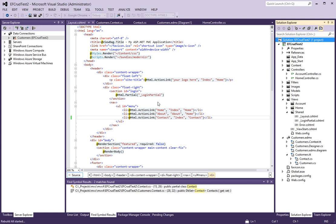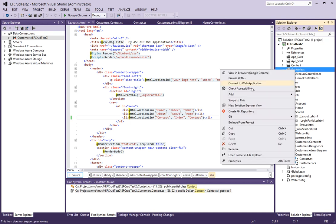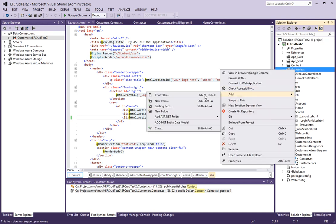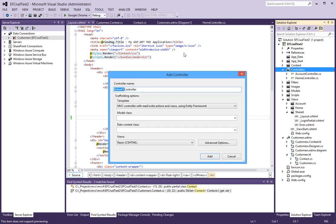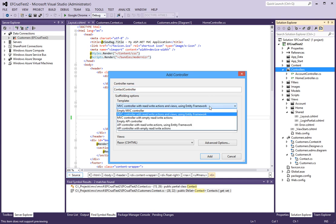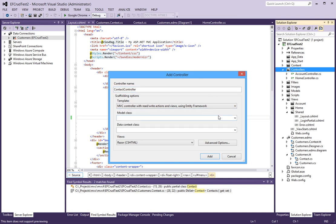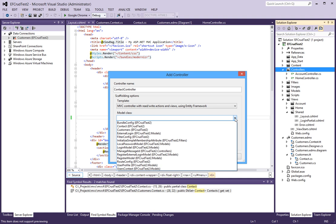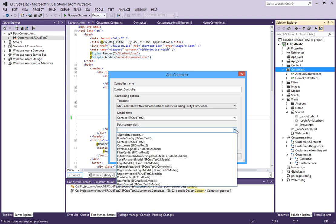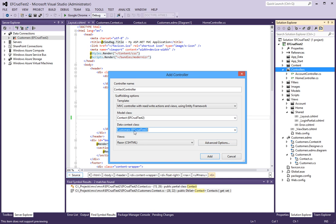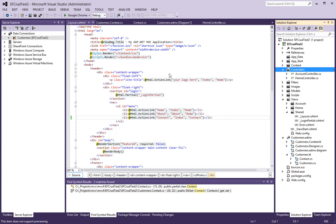Let's try again. Contact, and yes again this is fine. I select Contact and for the data class I will select Customers, that's the name of our database, and say Add.